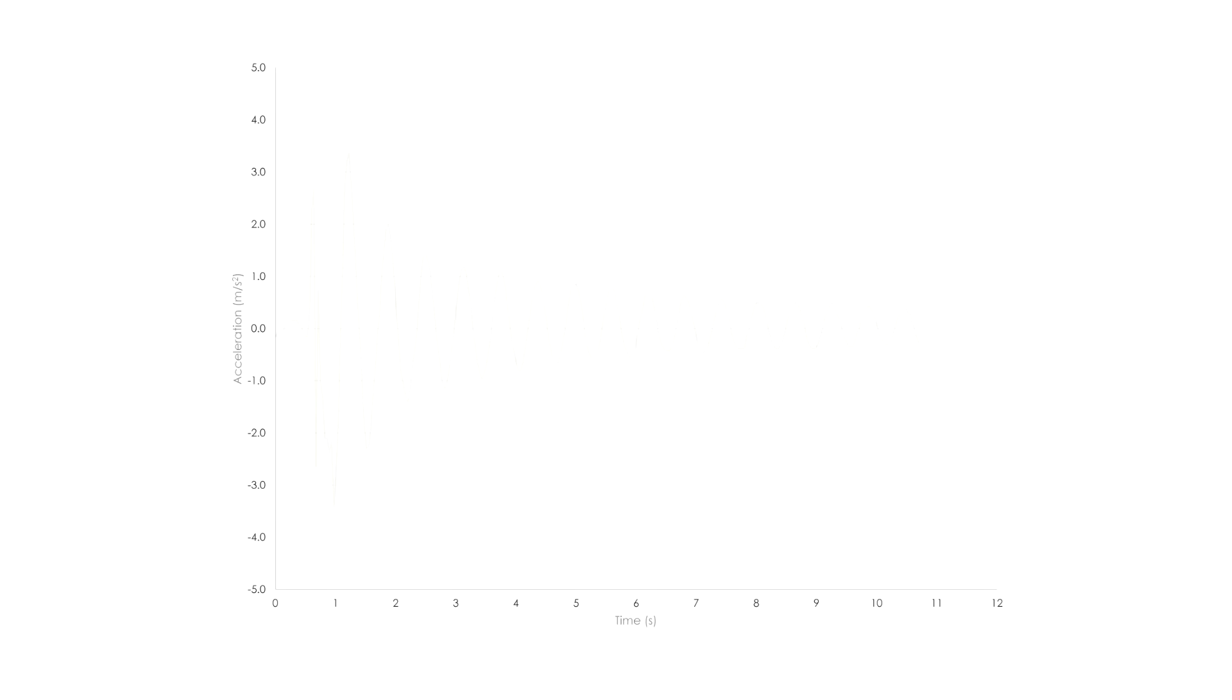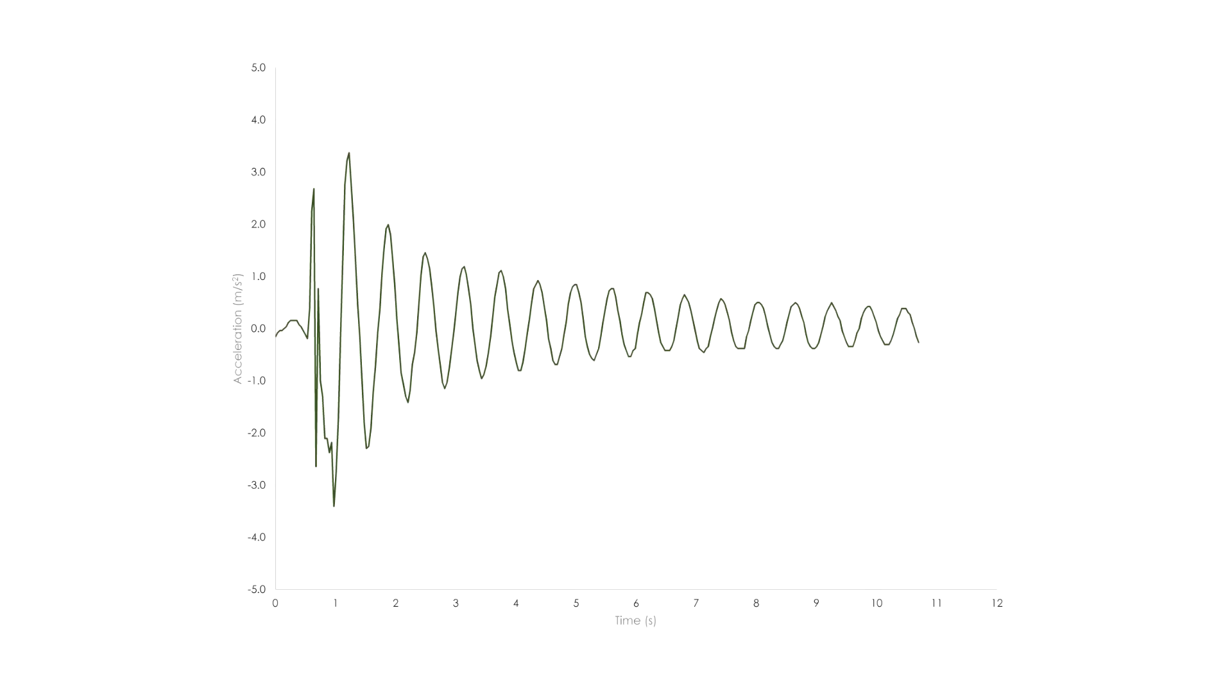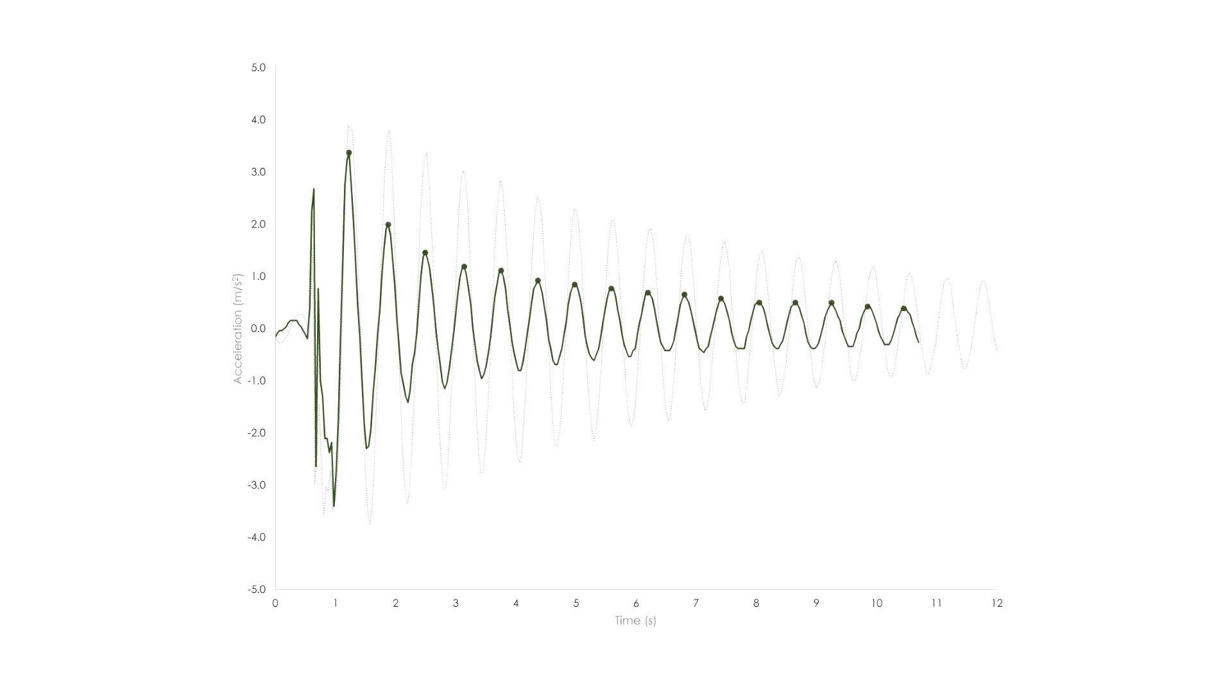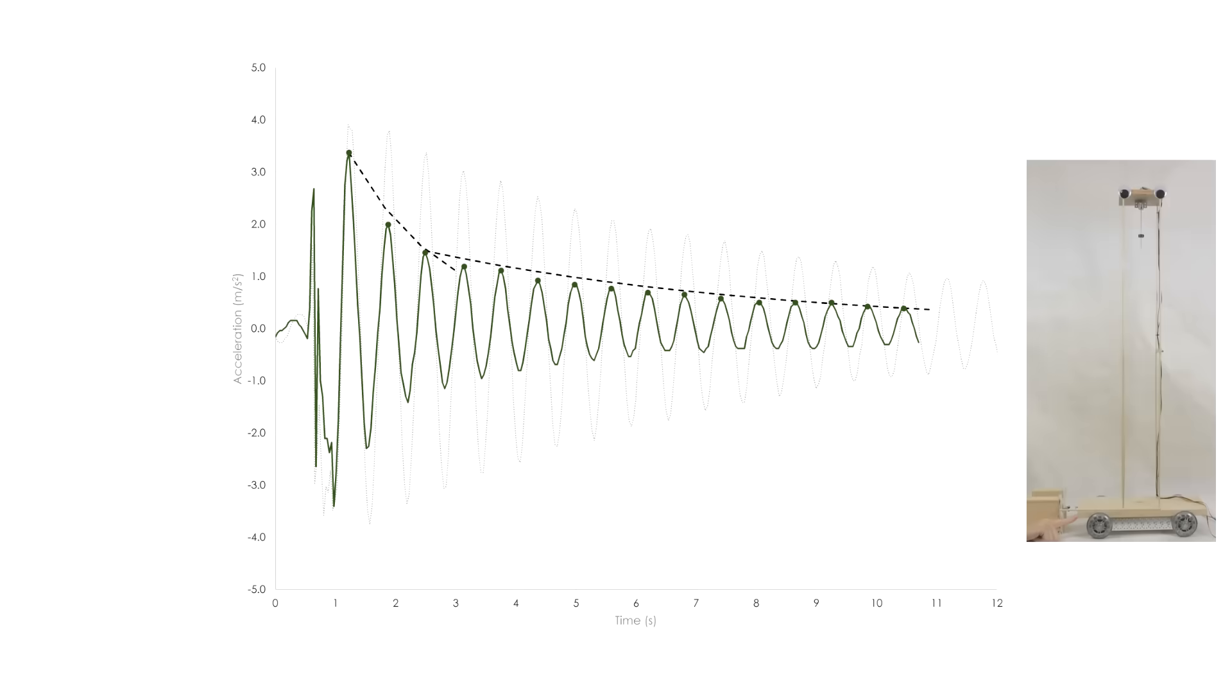Looking at the plot of acceleration response, we can see that the peak acceleration was about 3.5 m per square second, so a reduction of only about 12%. But the big difference is how quickly the motion decays. At the beginning when the pendulum is swinging, I calculated a damping ratio of over 0.6. That's about 6 times more damping than without the TMD.